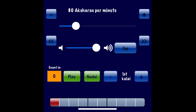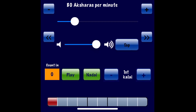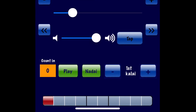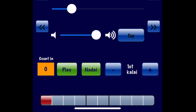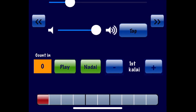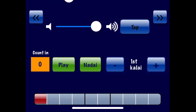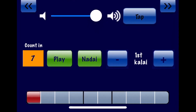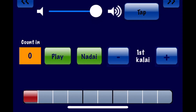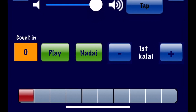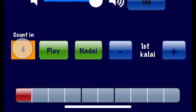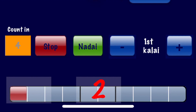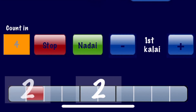There is also a count-in timer that gives you a silent countdown at the set tempo before the Thalam actually begins. You can touch the count-in orange button to cycle through the number of count-ins you want, from 0 all the way to 9. For example, setting it to 4 gives a countdown of 4, 3, 2, 1 and then the actual Thalam starts.